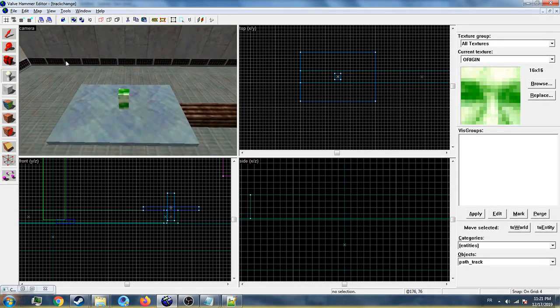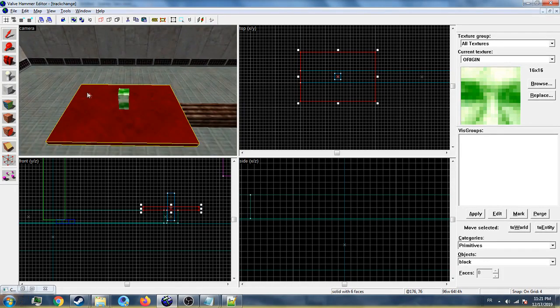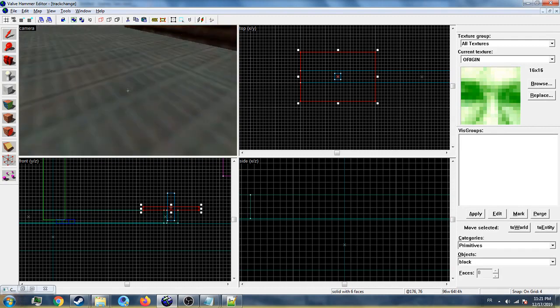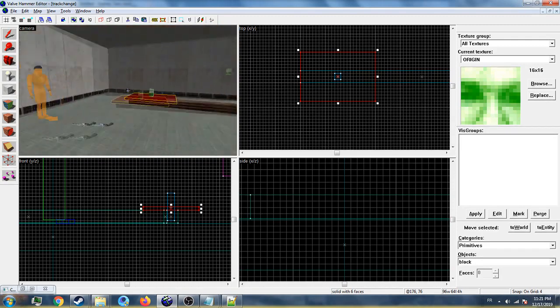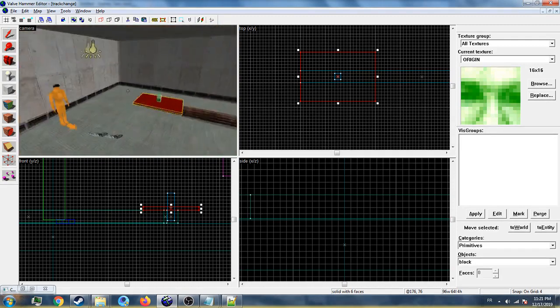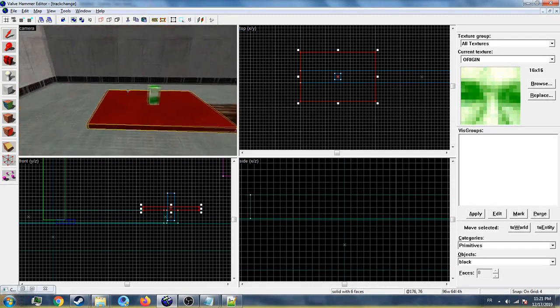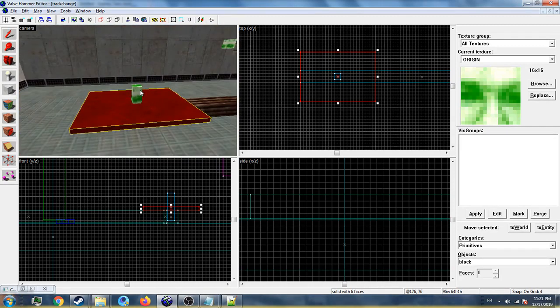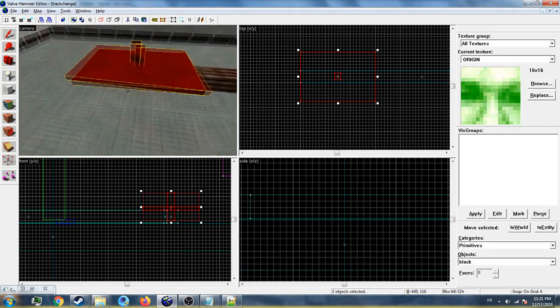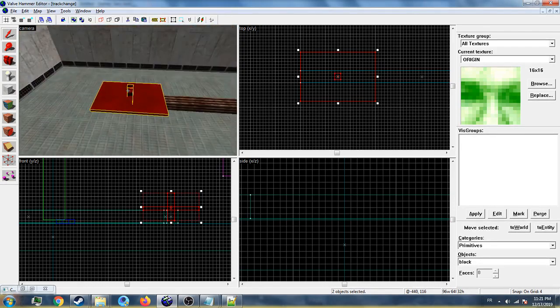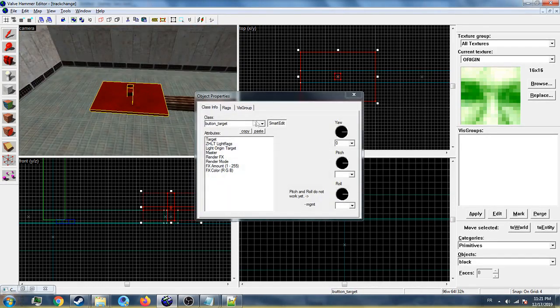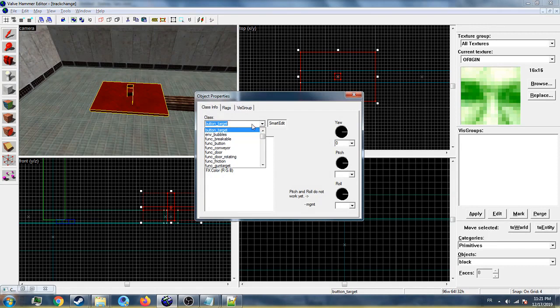First, you need to make a block to set it as the train and add an origin texture to make it the center. Press Ctrl+T, then select func_truck_train.